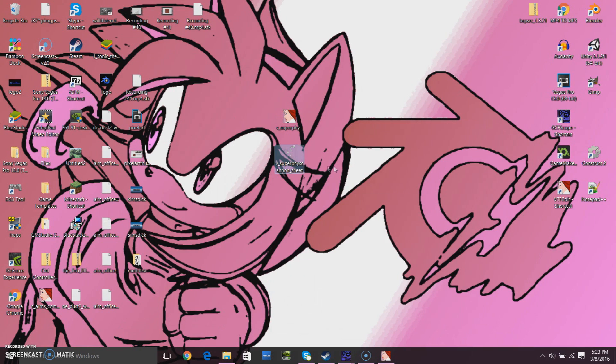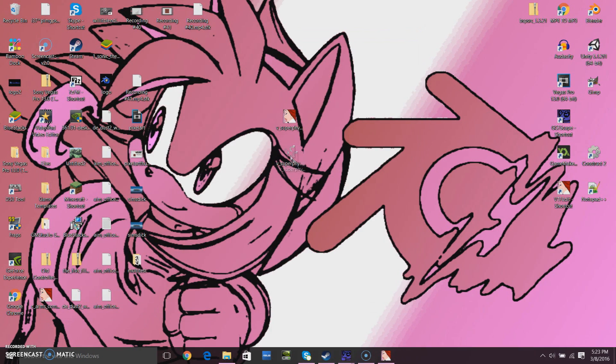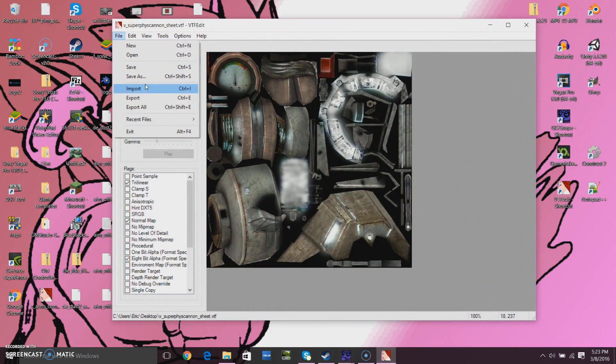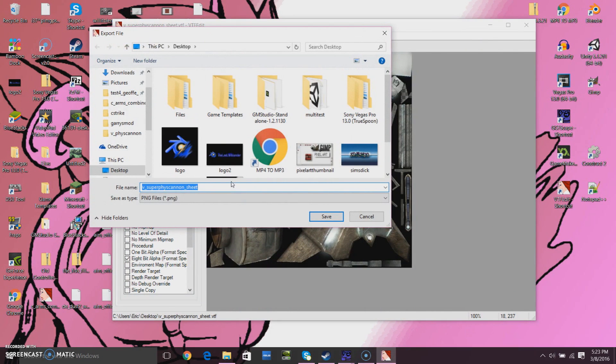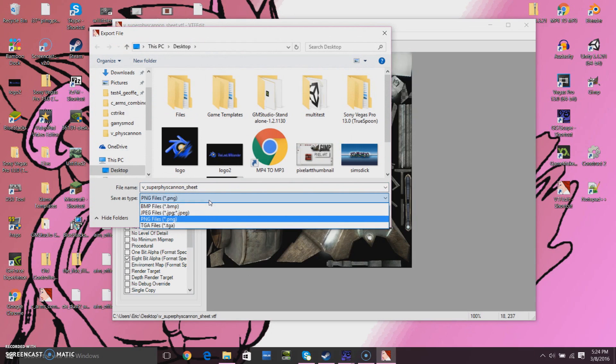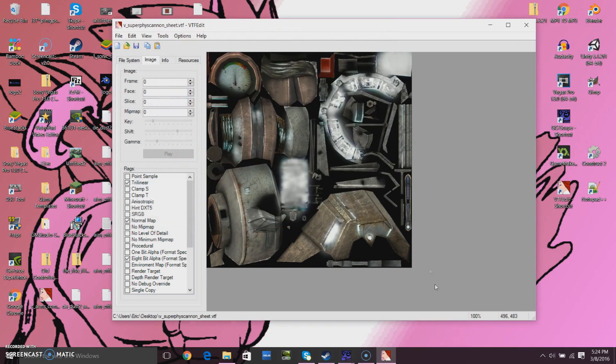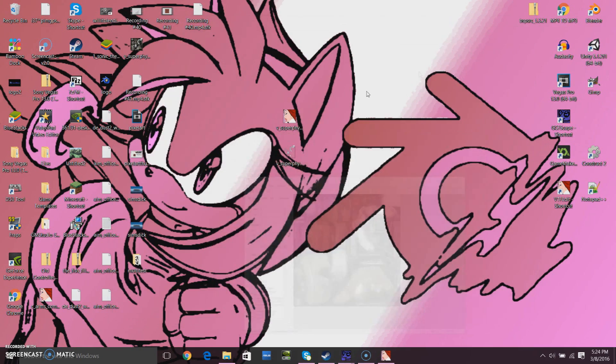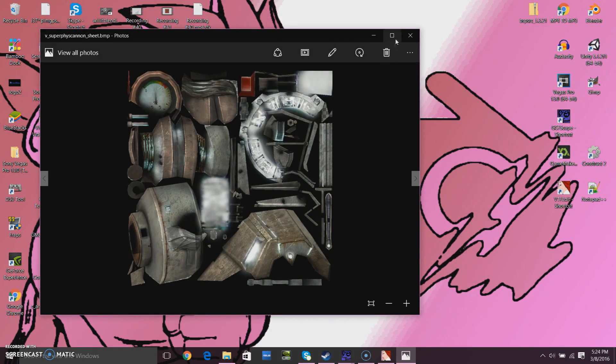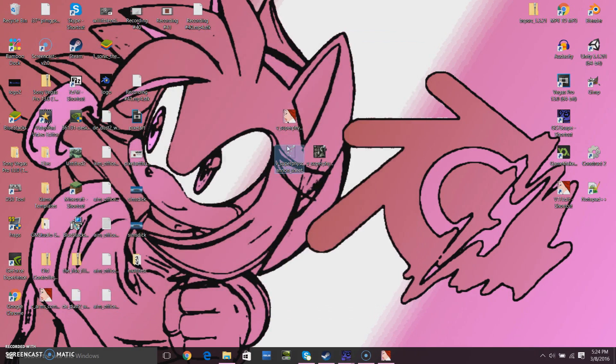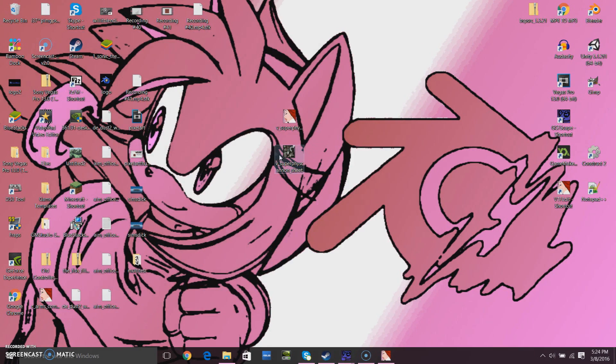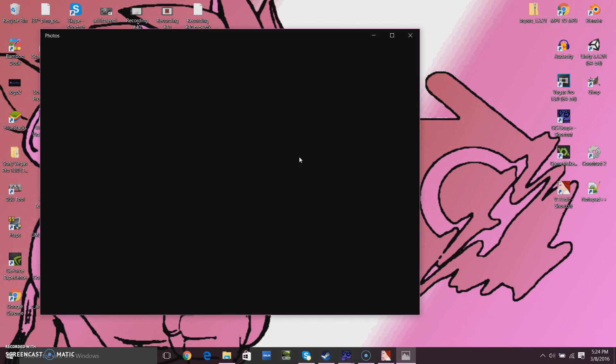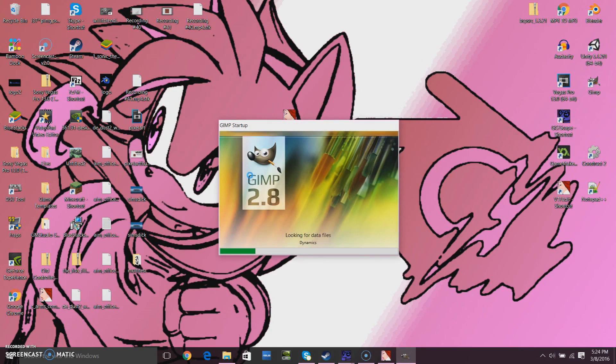In order to be able to edit it, I can't edit it in VTF edit, the program I'm using to open the VTF files. I'll have to export it to a PNG and work within GIMP. I'm supposed to export it as a bitmap first, and then I'll export it from GIMP as a PNG. That looks much better.